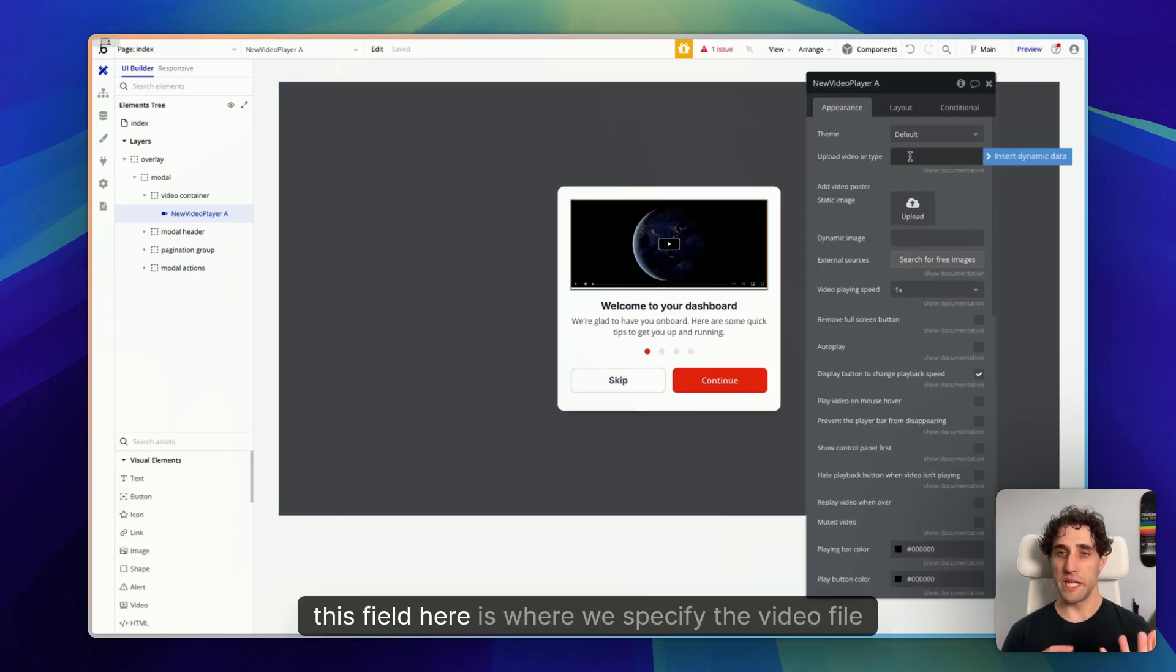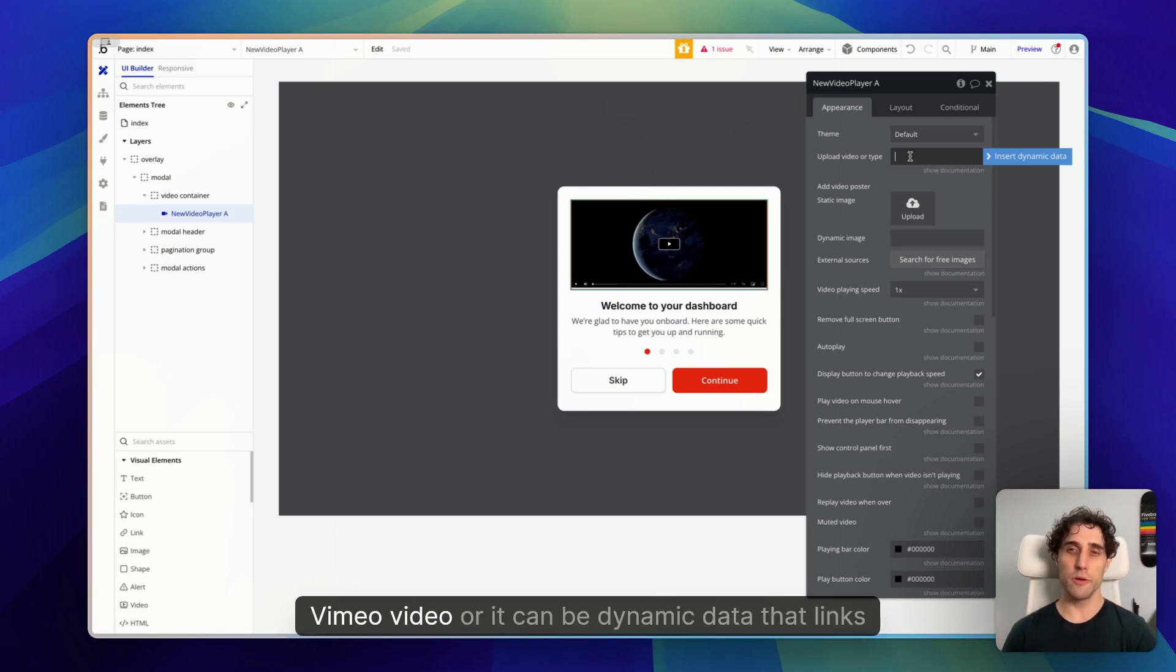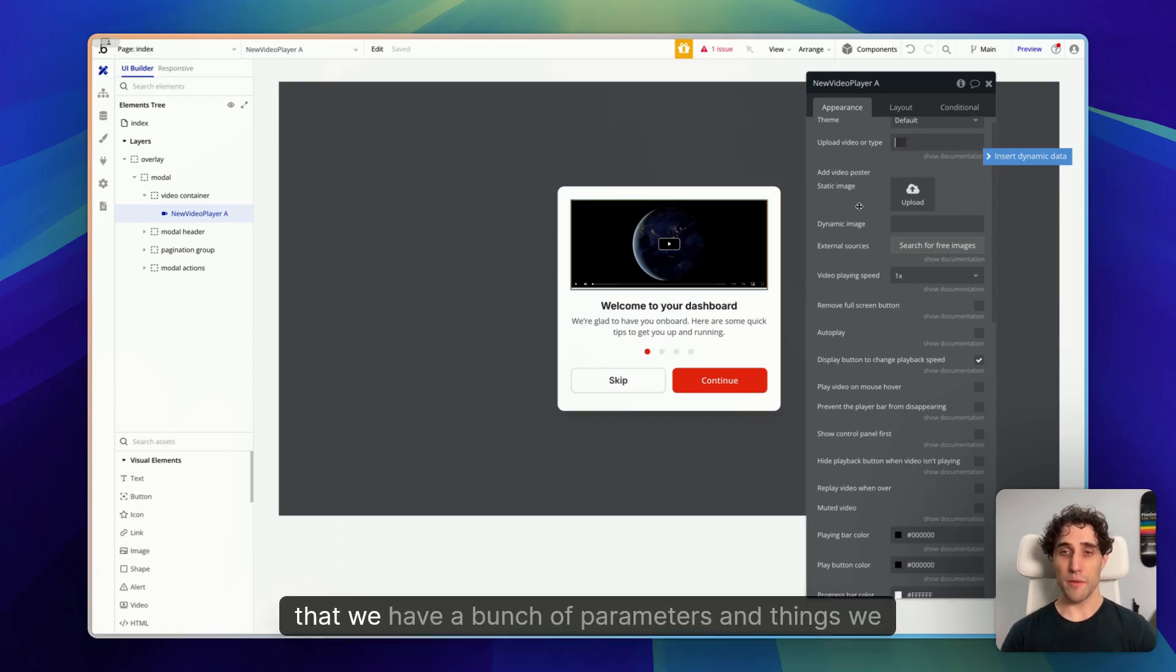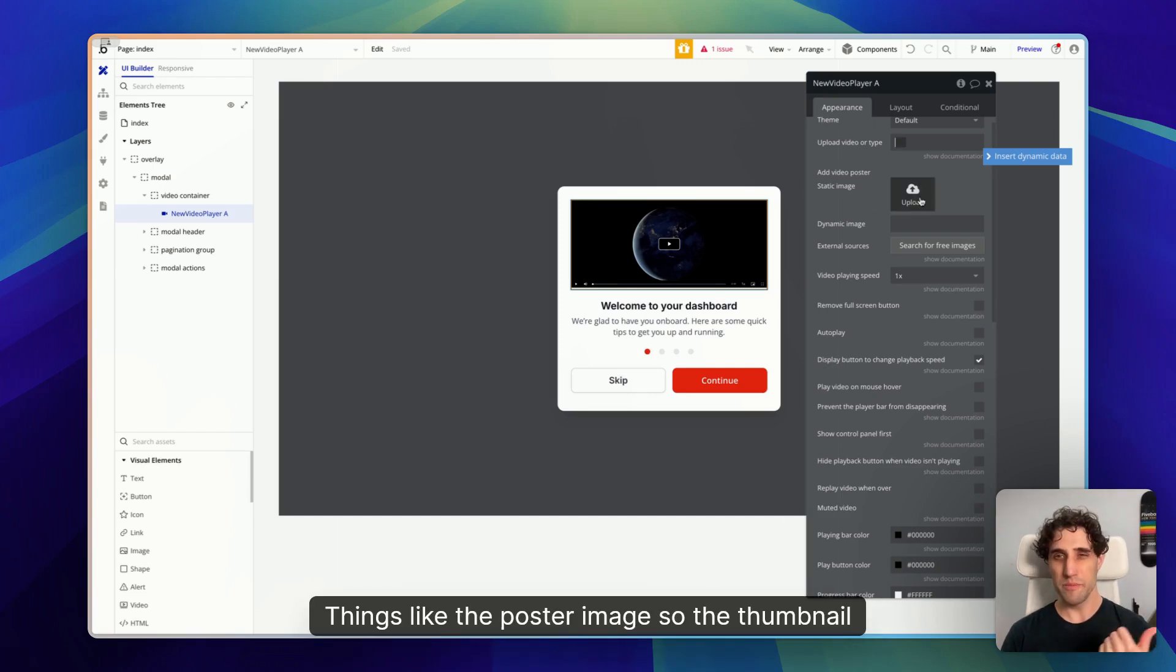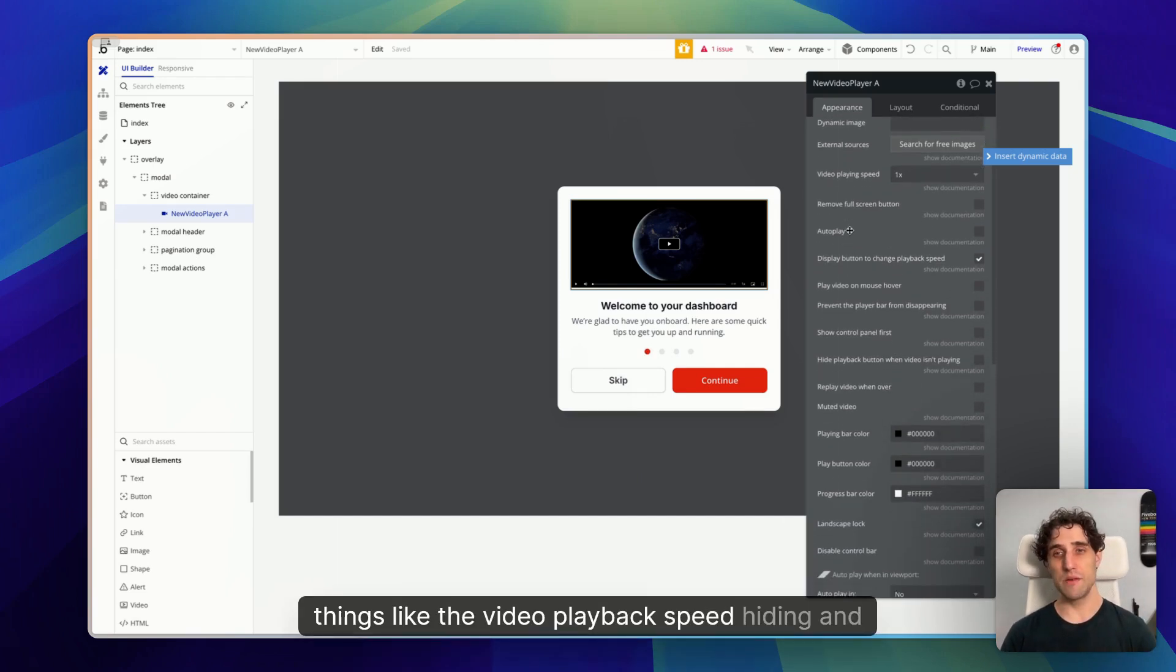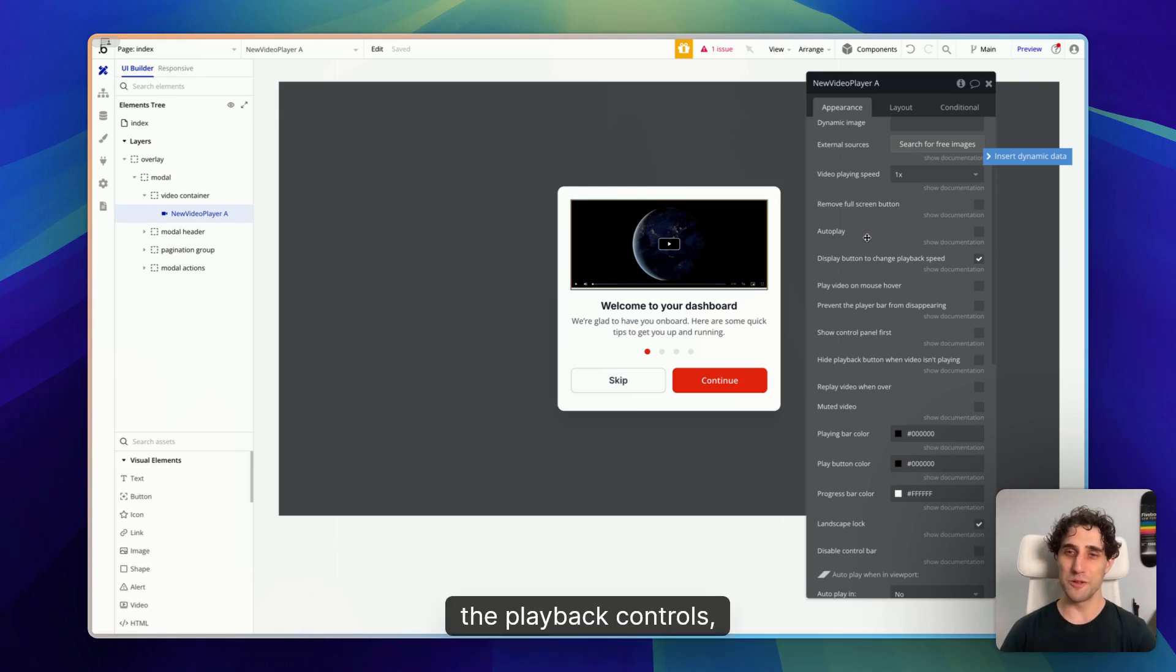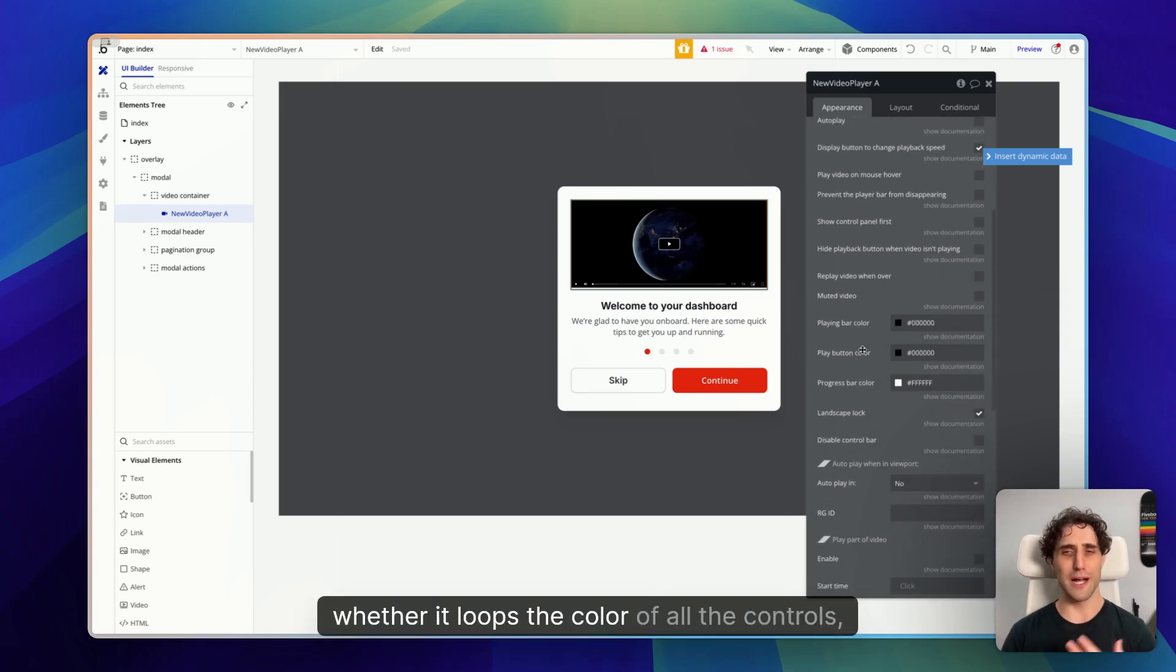And this will appear in your sidebar once you've got the plugin installed. So install that first, and then you'll see that there. Now that this is in our editor, let's have a look at some of the options we have here. To start with, this field here is where we specify the video file that's going to be playing in our player. Now this can be a URL to a YouTube video, or a Vimeo video, or it can be dynamic data that links directly to our database for a video file we have saved there. Underneath that, we have a bunch of parameters and things we can customize and control. Things like the poster image, so the thumbnail, things like the video playback speed, hiding and showing certain controls, like the full screen button, the controls, the playback controls, whether the video auto plays, whether it loops, the color of all the controls.